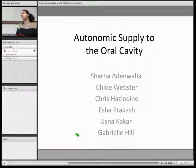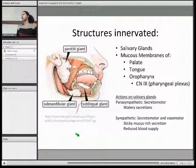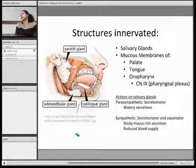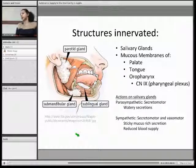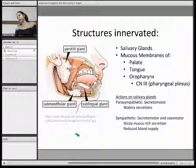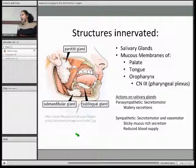We're going to be talking to you about the autonomic supply to the oral cavity. Generally, the structures innervated in the oral cavity by autonomic nerves are your salivary glands — your parotid, your submandibular and your sublingual glands.